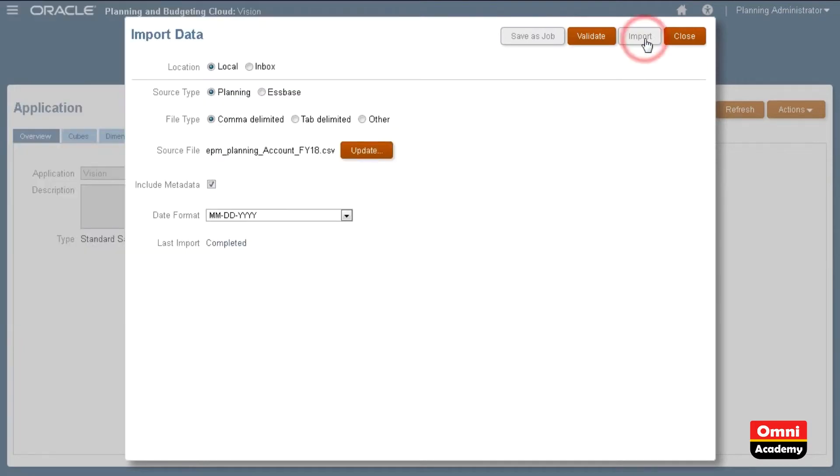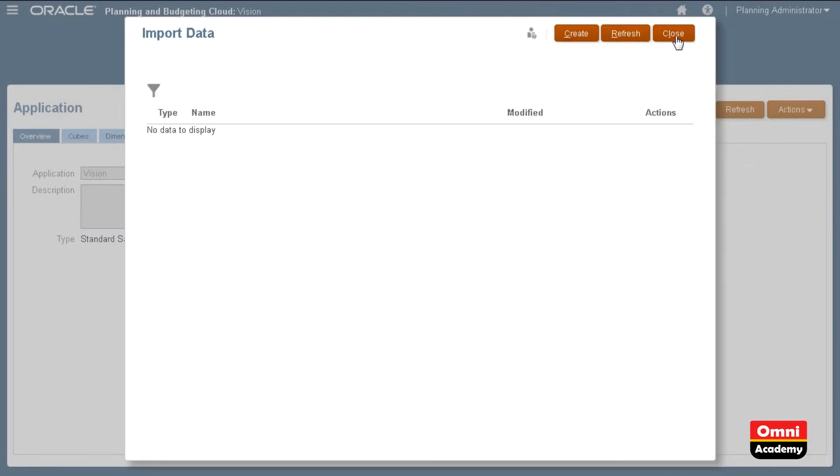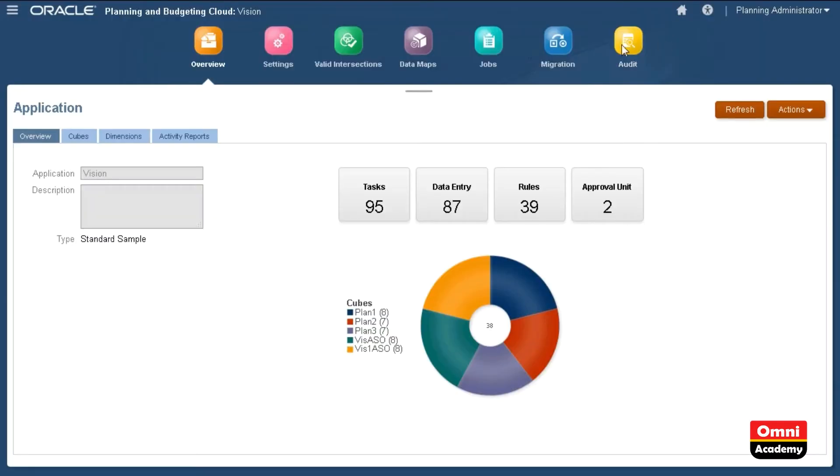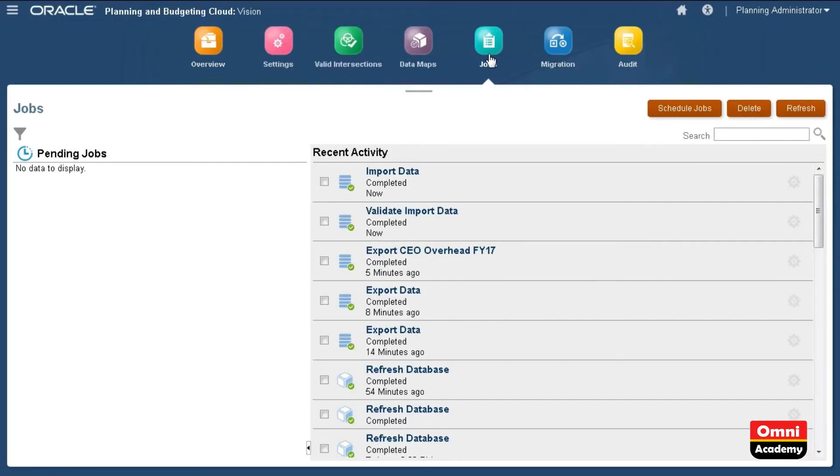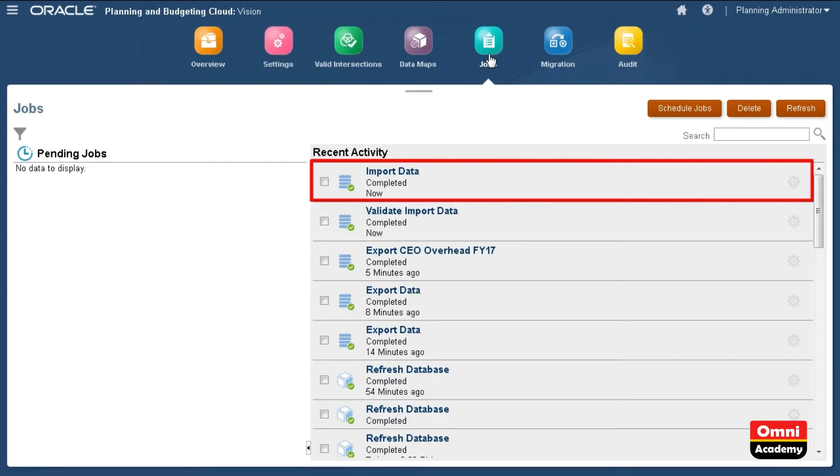When ready, click Import. The import process takes a moment to complete depending on the size of your data file. Let's check the status of the import job. Data was successfully imported.